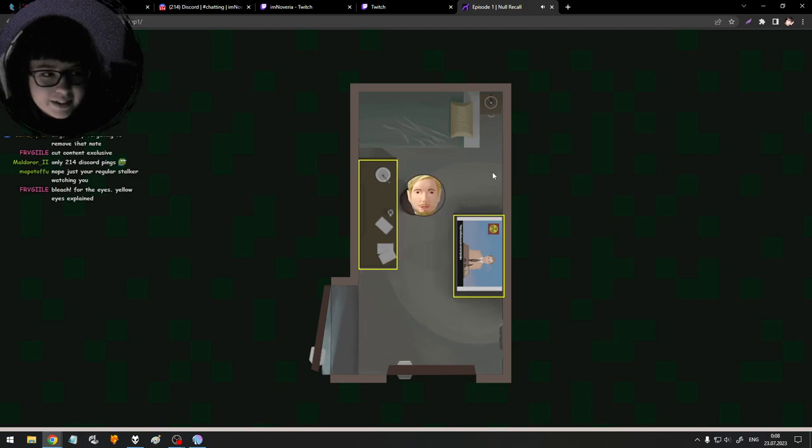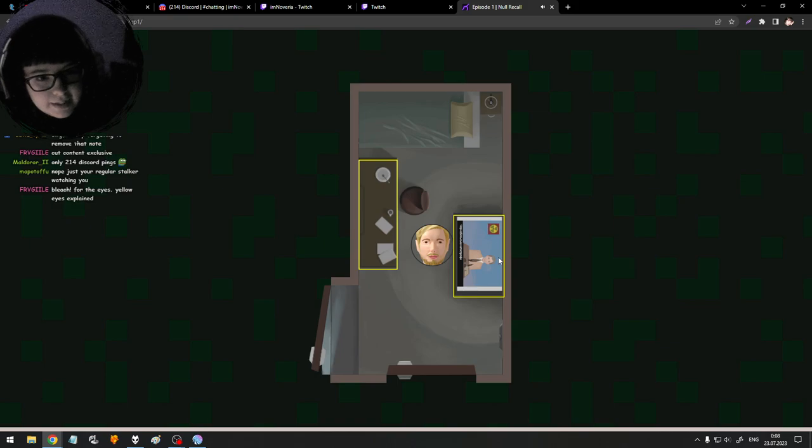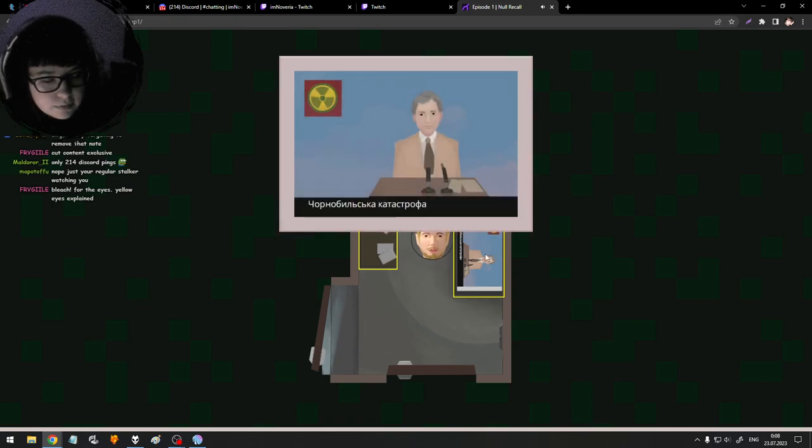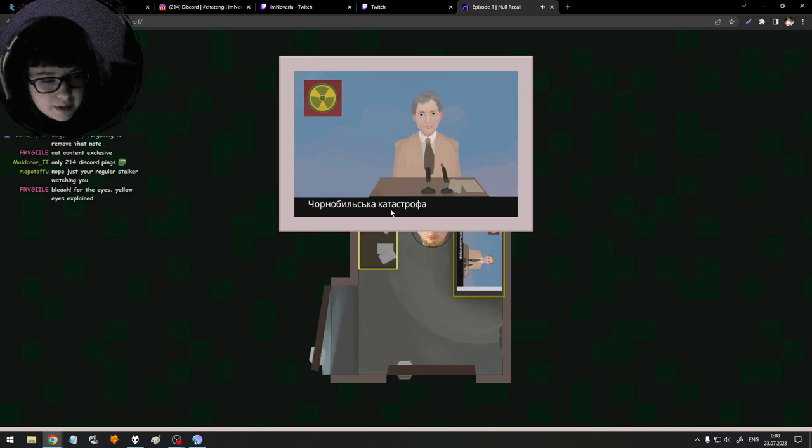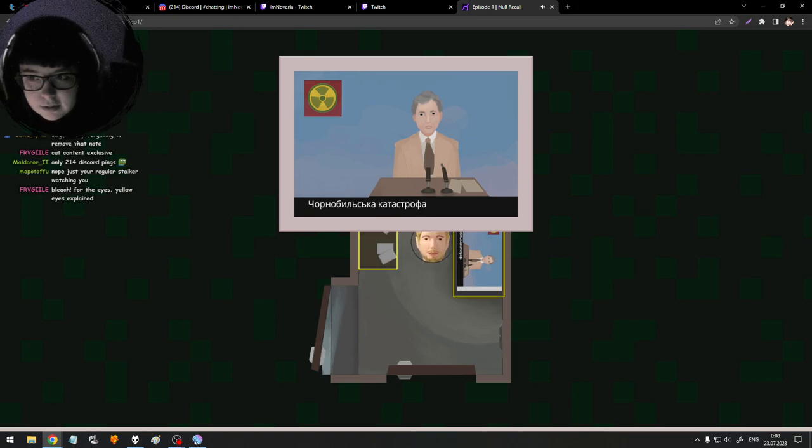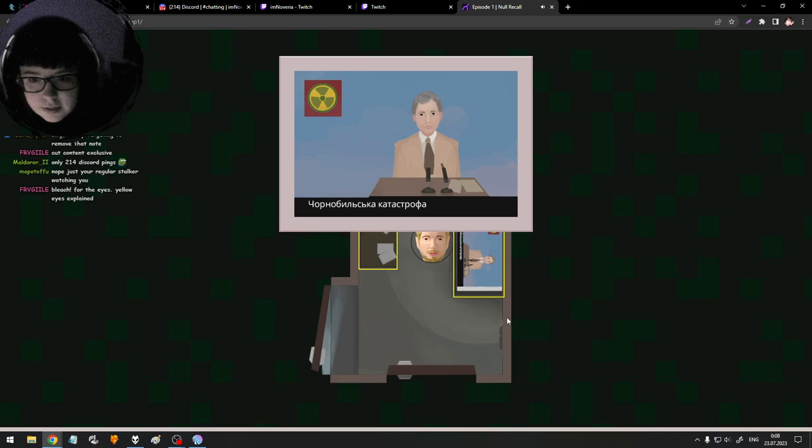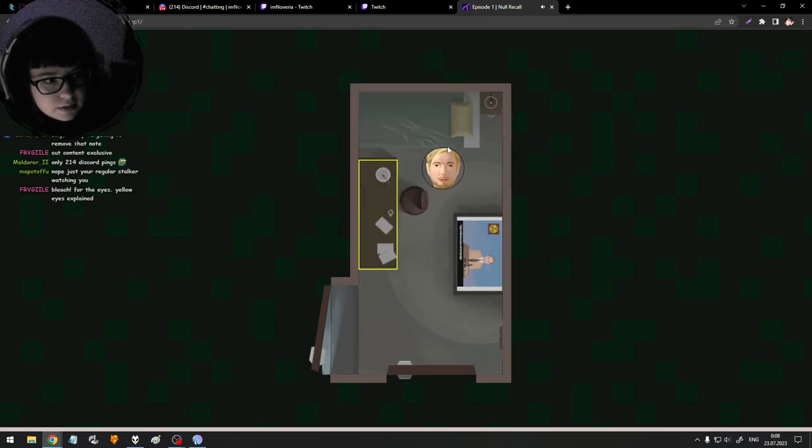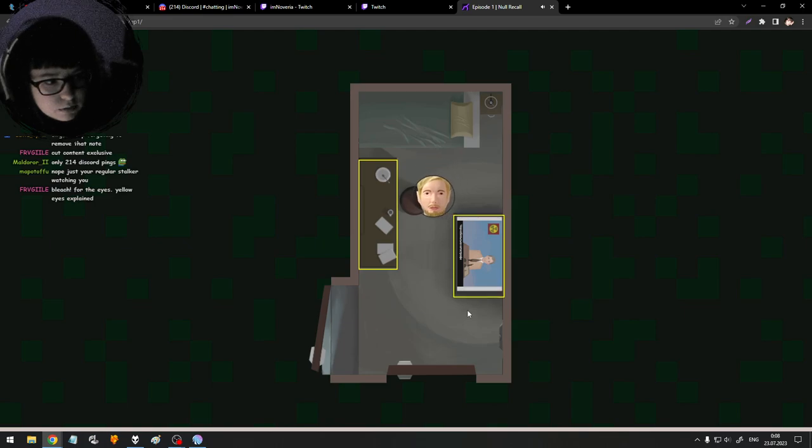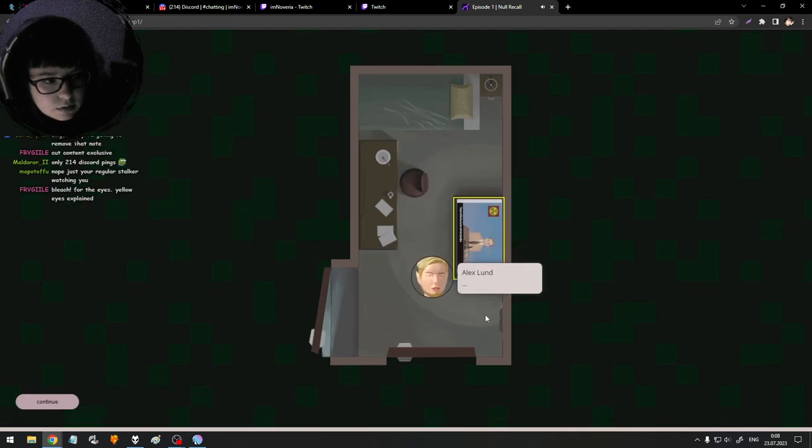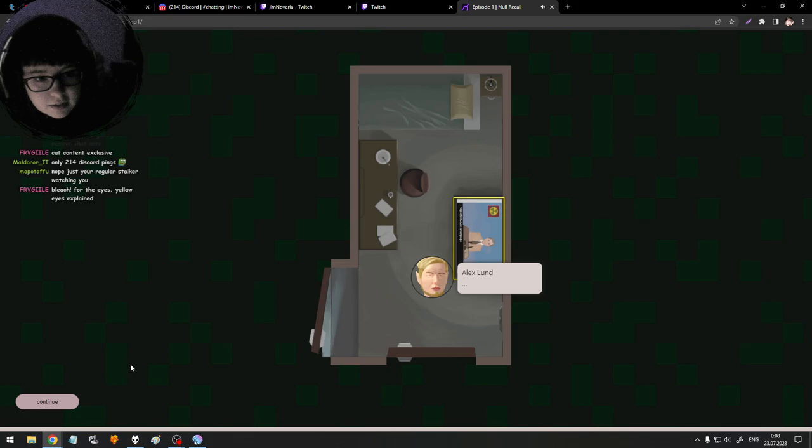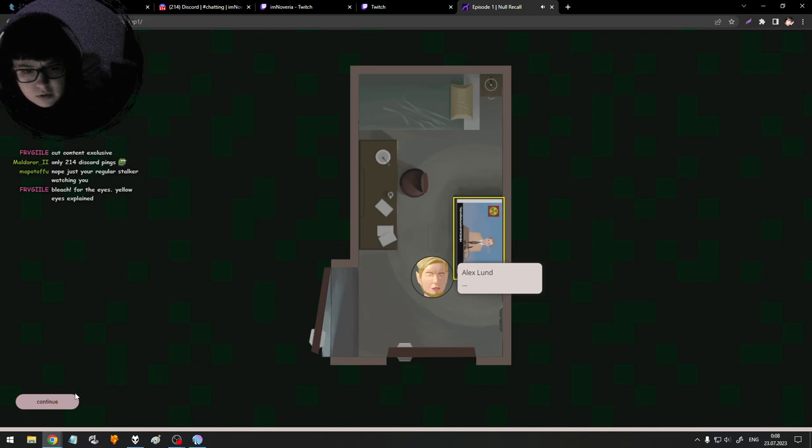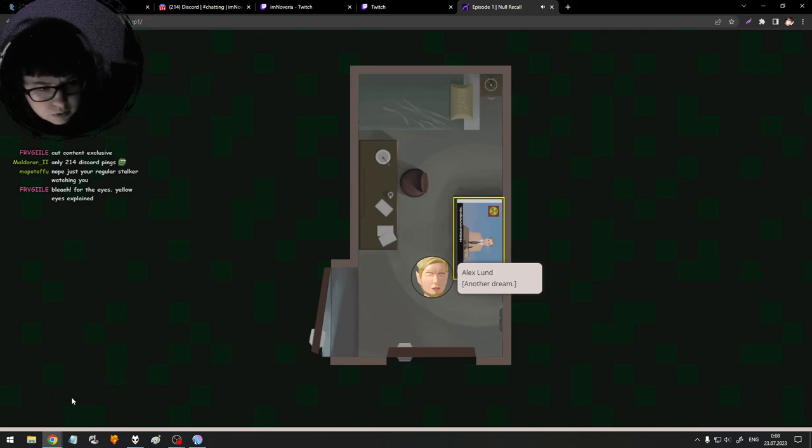Try Olanzapine, used to treat schizophrenia and bipolar disorder. Bleach, air freshener. I like that it's an order - you use bleach first, then air freshener. Don't do that at home, kids. Chernobyl catastrophe. It's happening in the past? What was it, 90s? 80s? I don't even remember. I think it was before I was born. Another dream.